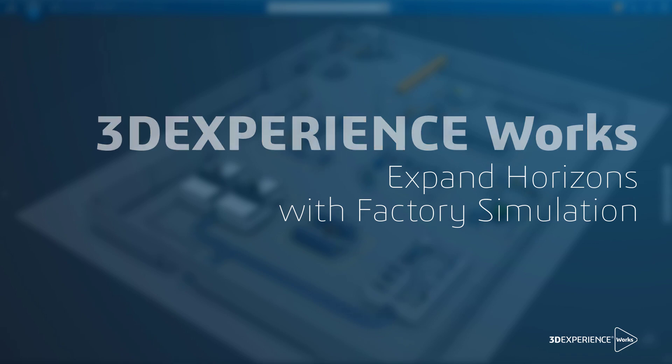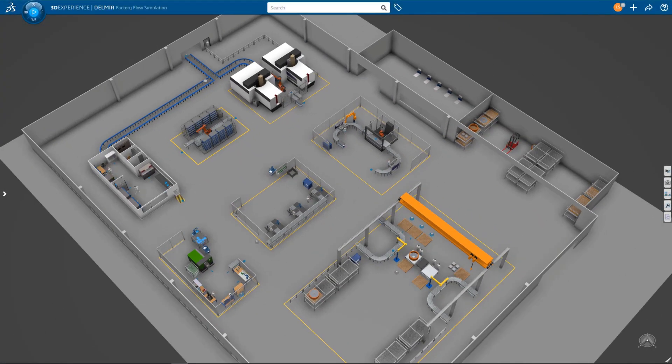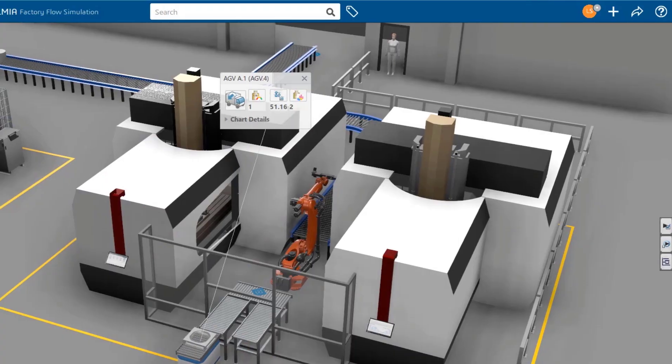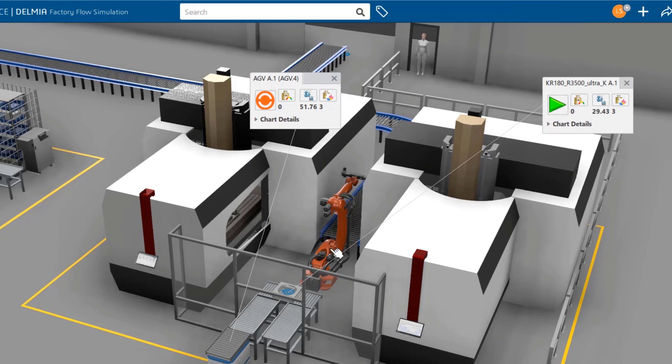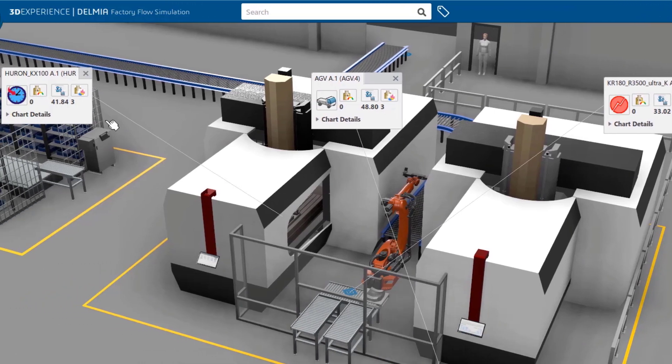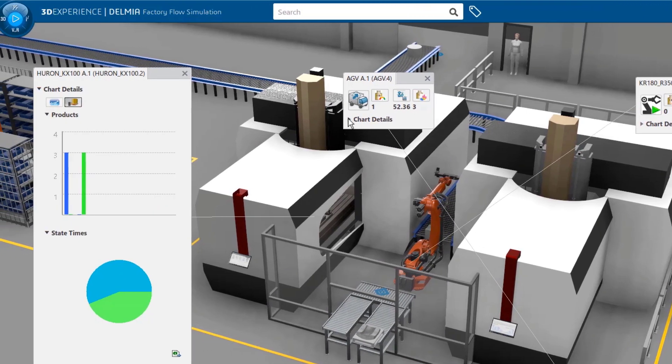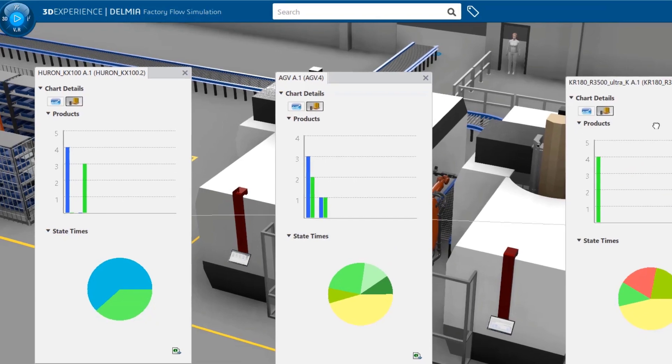Delmia Factory Simulation Engineer empowers manufacturing engineers to design optimal factory layouts. Factory simulation gives you the ability to analyze multiple production scenarios within 2D, 3D, or point cloud environments.